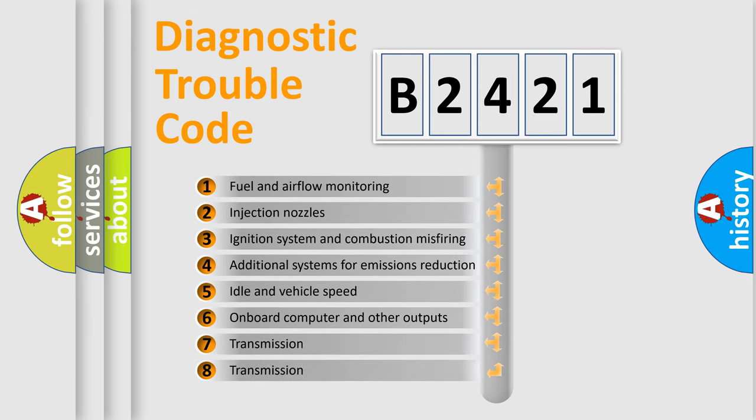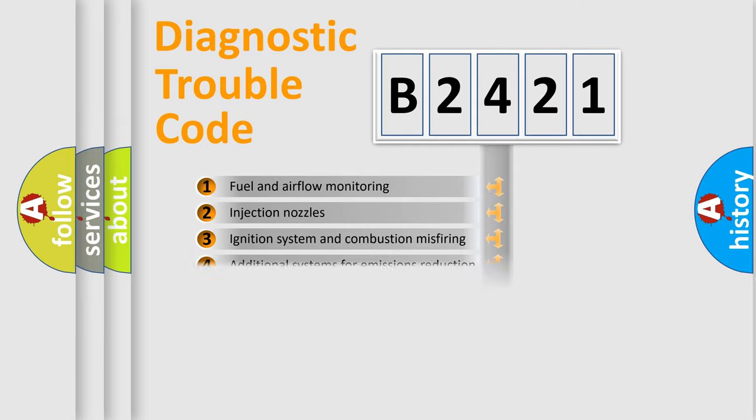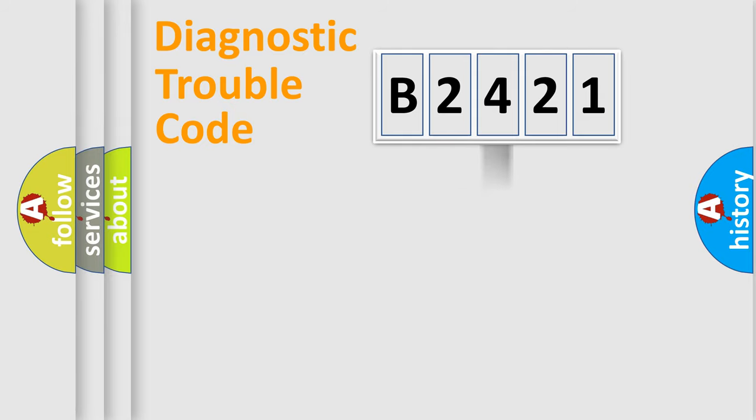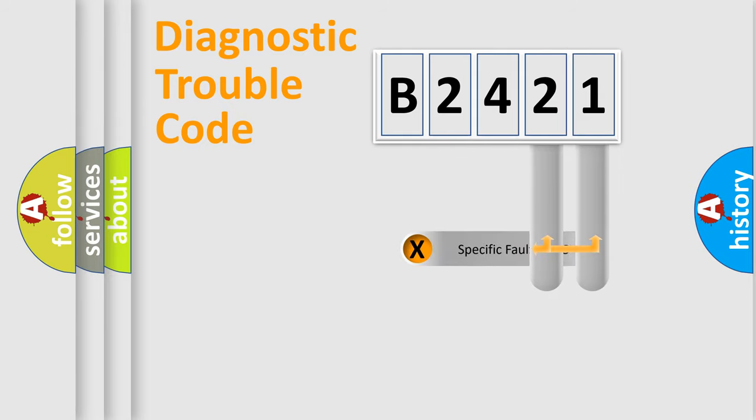The third character specifies a subset of errors. The distribution shown is valid only for the standardized DTC code.